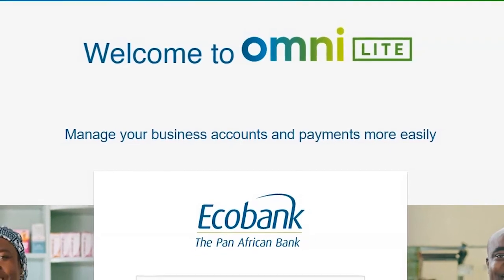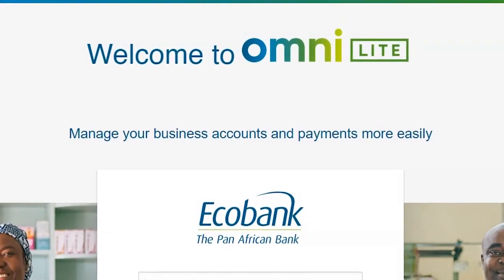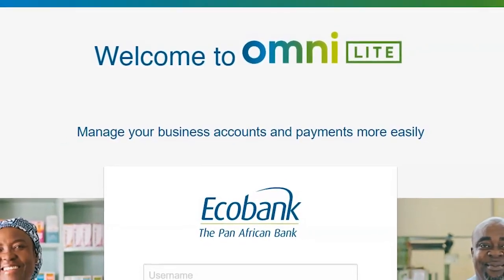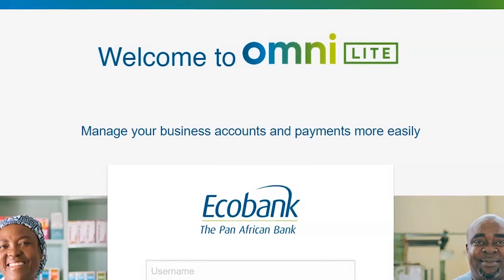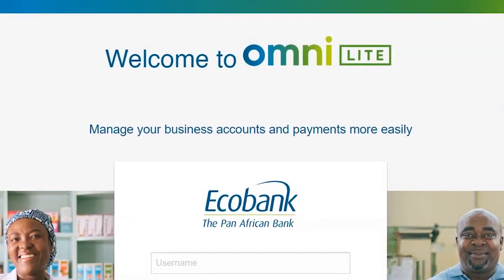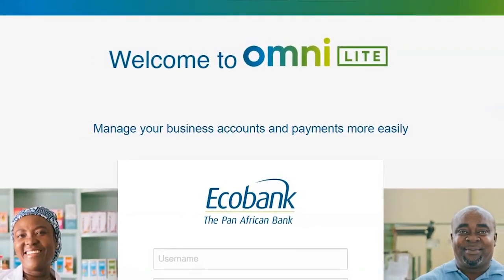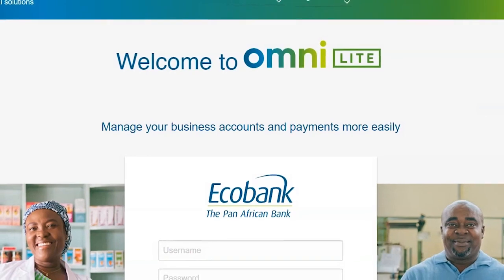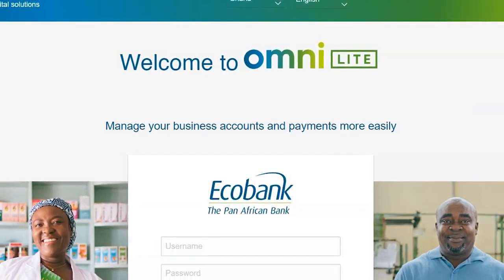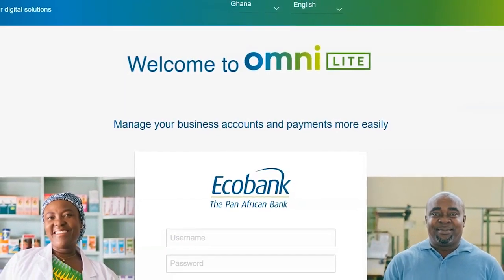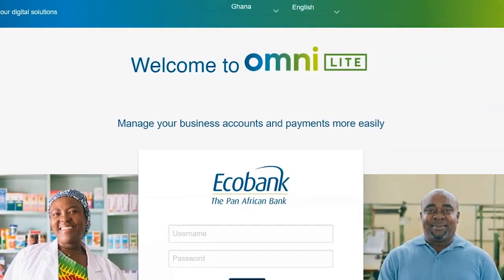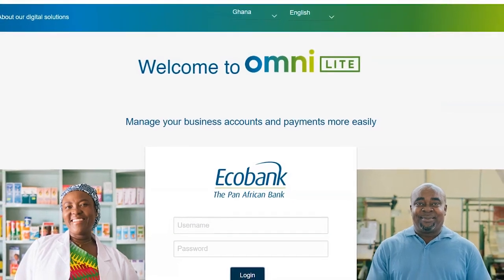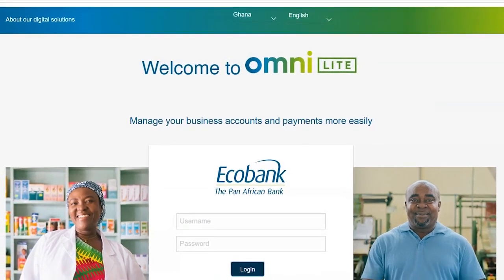Welcome to Ecobank OmniLight, the internet banking platform for Ecobank commercial banking customers. Ecobank OmniLight allows you 24-hour access to perform transactions and make payments from any location in the world over the internet securely.